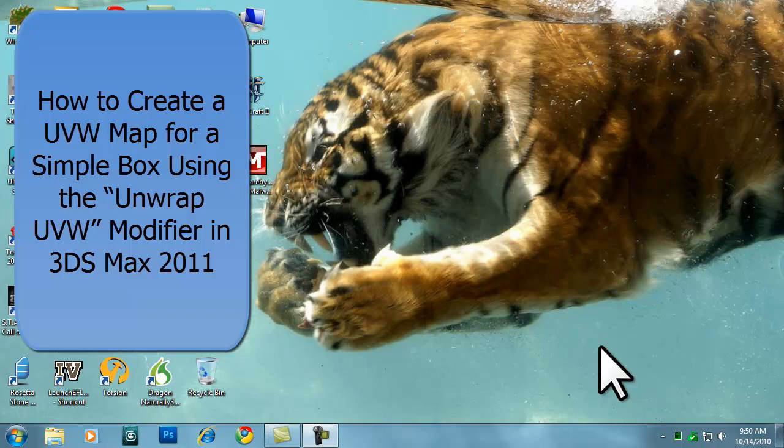The Unwrap UVW modifier allows you to assign mapping coordinates to an object or unwrap and edit existing ones. UVW mapping coordinates determine how bitmaps are projected onto your object. The UVW axes correspond to the X, Y, Z axes of your object.